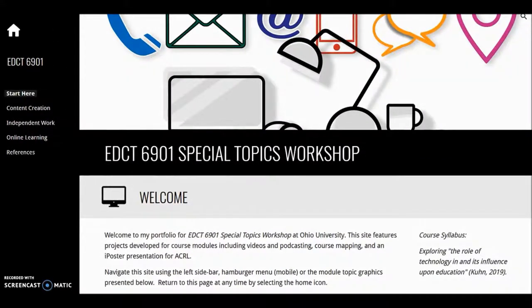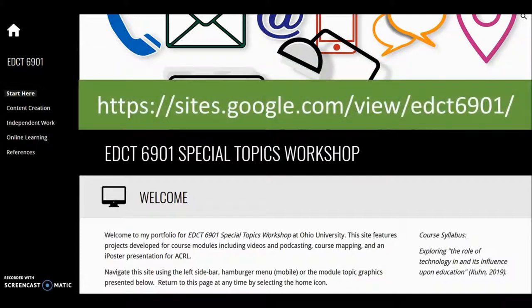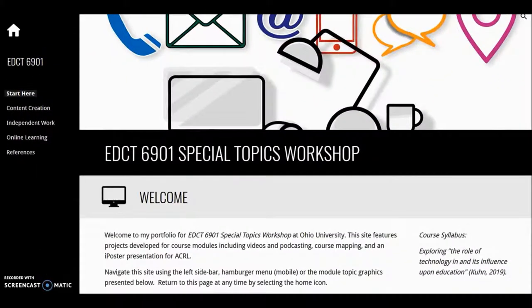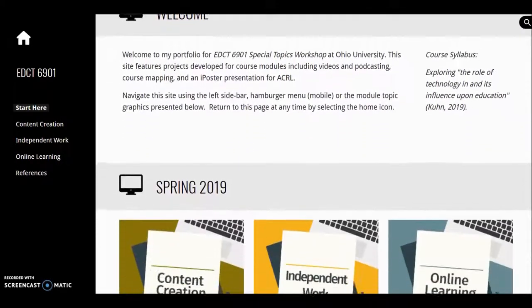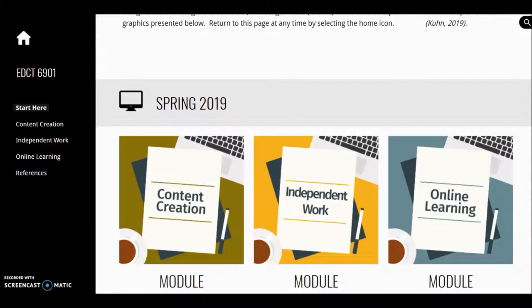Welcome to my site for EDCT 6901 Special Topics Workshop. This is my content creation module featuring podcasts and videos. If you're interested in AU Library Talks podcast episodes or the Instructional Resource Center at AU Library Videos, they're available for review. Navigate the site using the sidebar menu or the module topic graphics. Podcasts and video are located within content creation.